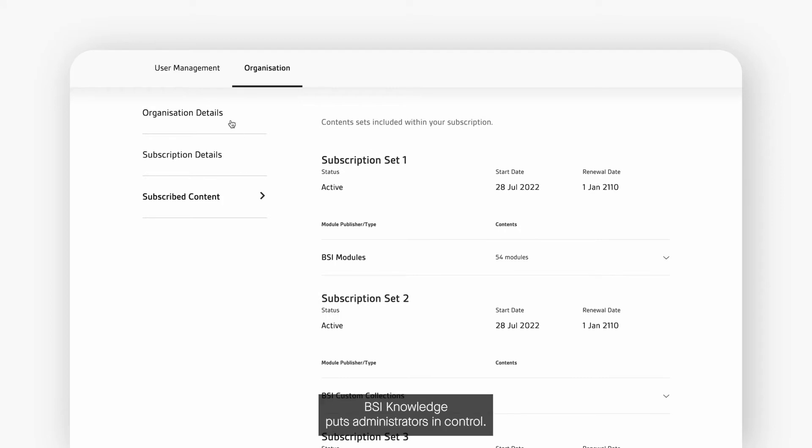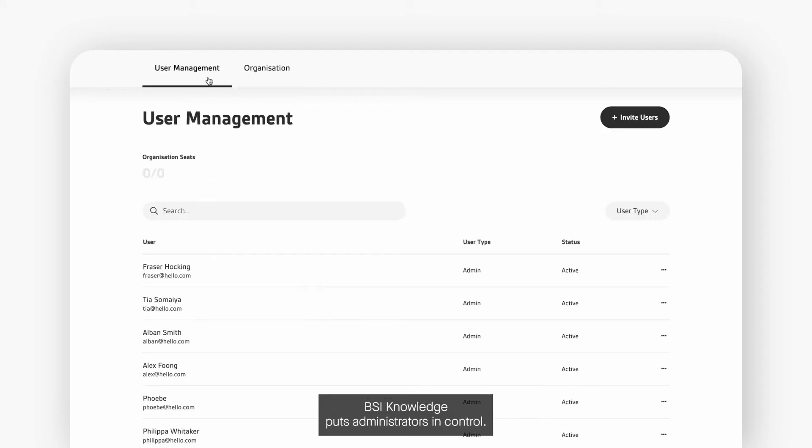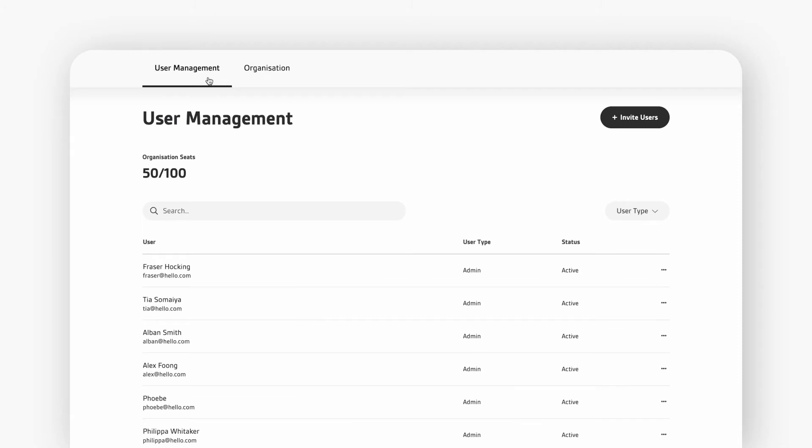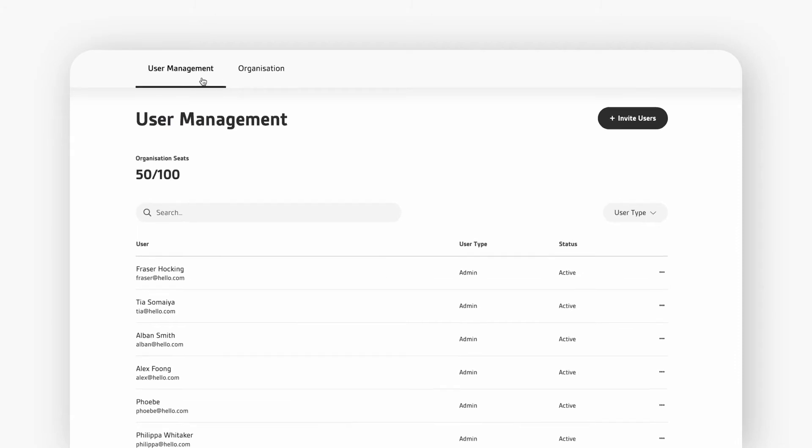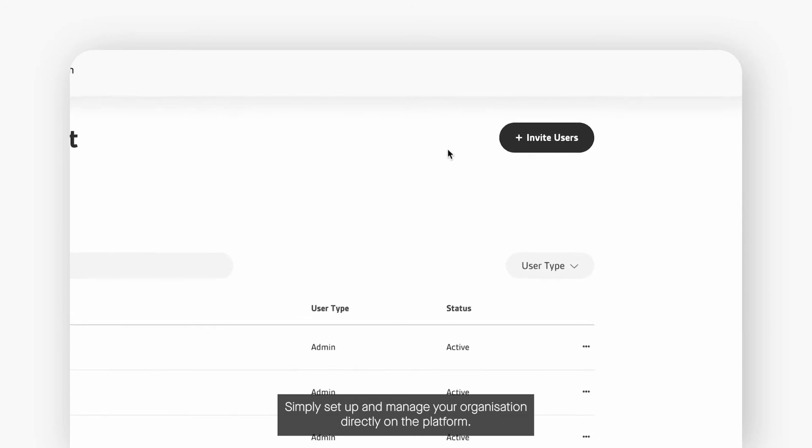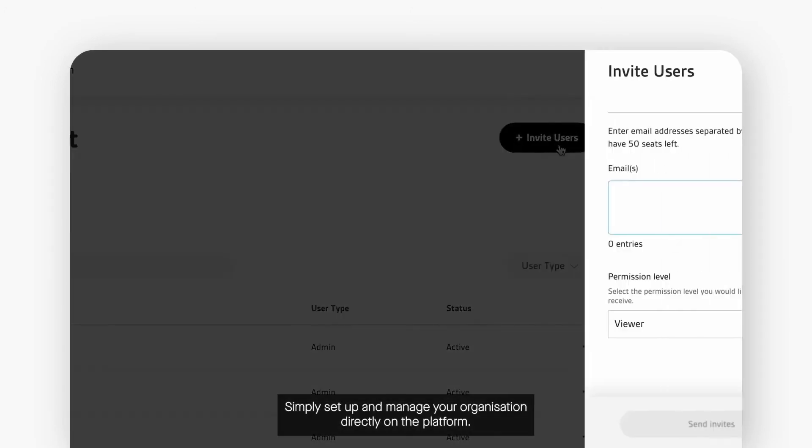BSI Knowledge puts administrators in control. There are no license keys or requests to add users. Simply set up and manage your organization directly on the platform.